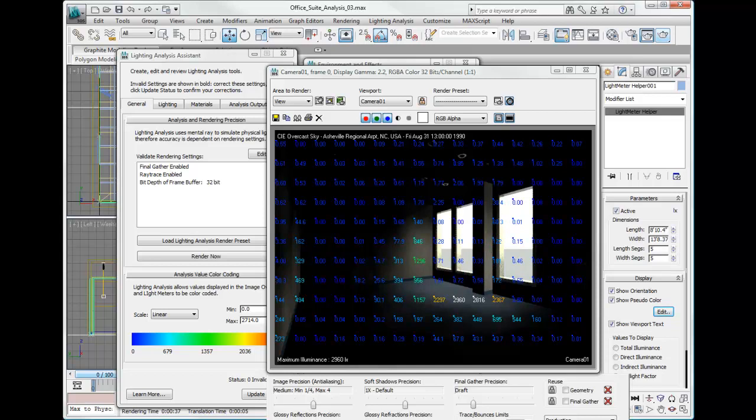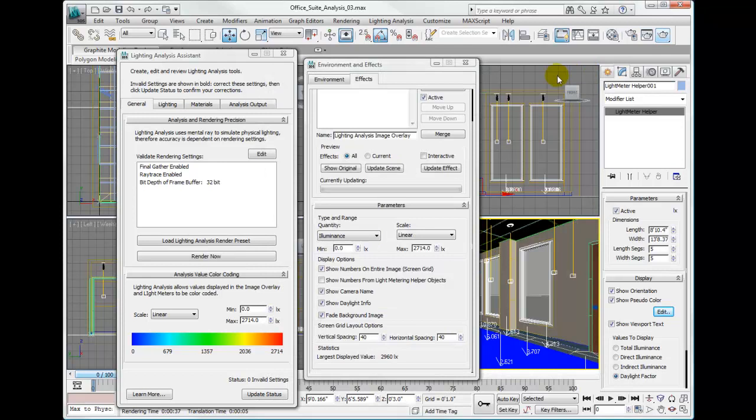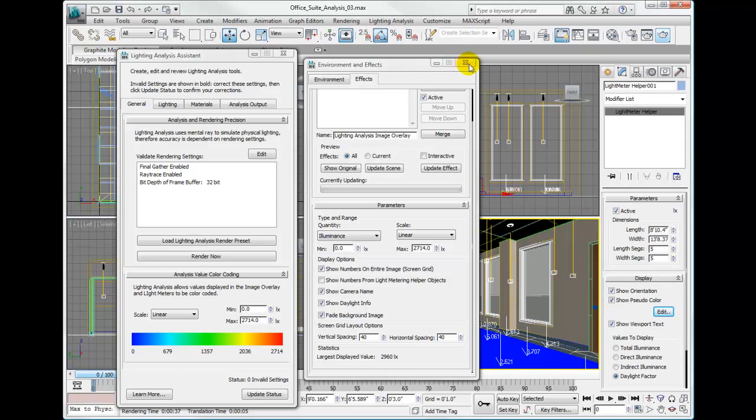Let's go ahead and close this. That concludes the creation of our lighting analysis image overlay effect. If we want, we can show the numbers from the light meter helper. Once you close the dialog, let's look back at the parameters. Let's look at the display options. And let's turn off show numbers on the entire image or screen grid, and let's turn on show numbers from light meter helper objects.